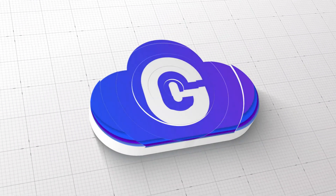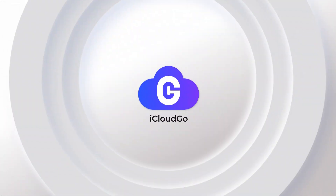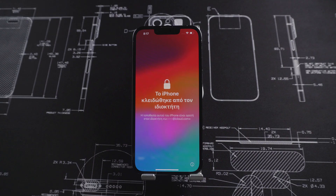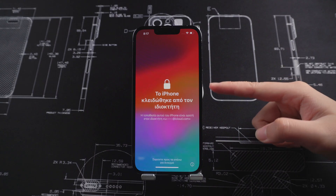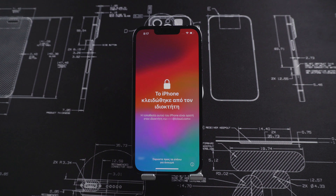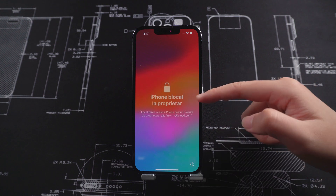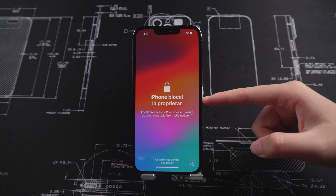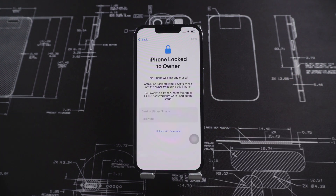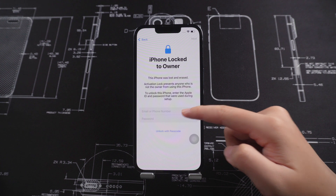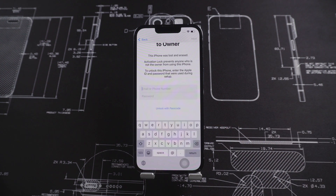Hey guys, welcome to our channel. Have you ever met that, after resetting a used phone you bought, the phone is locked with an activation lock? You don't know the Apple ID and can't use the phone properly.